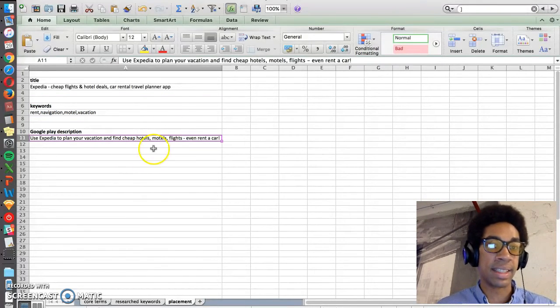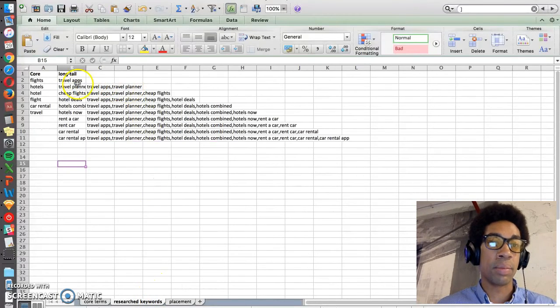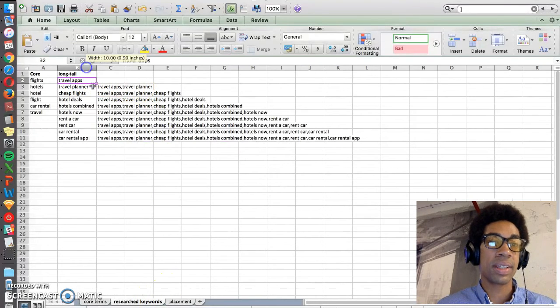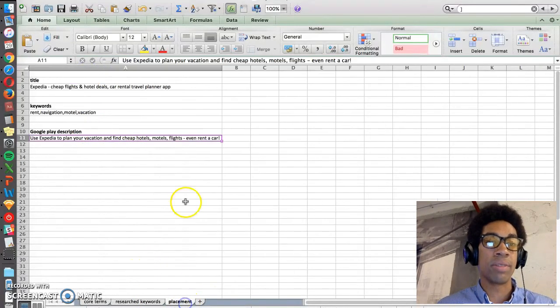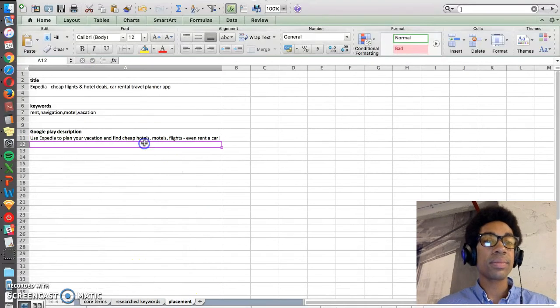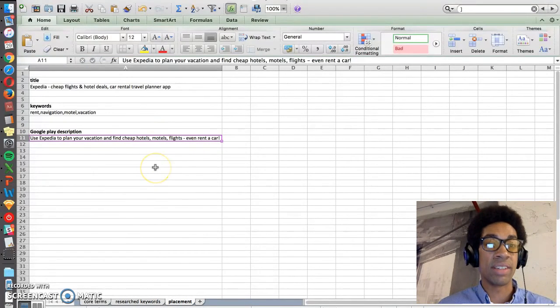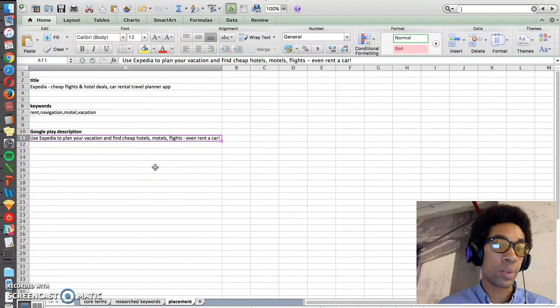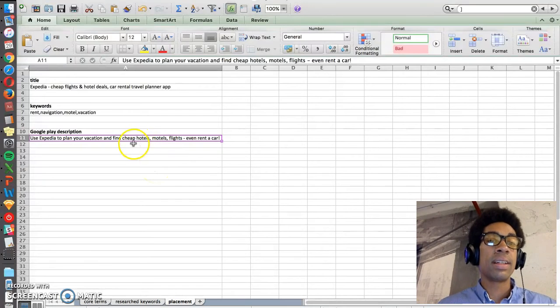And then you want to put all the other keywords into your short description or your long description. So here is an example sentence that can use some of these important terms that we found through keyword research. So use Expedia to plan your vacation and find cheap hotels, motels, flights, even rent a car.